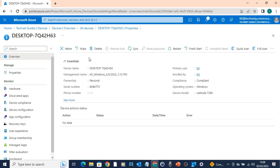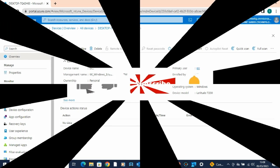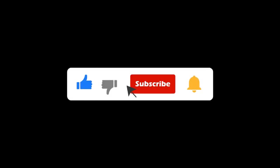So first, one MDM configuration is done. We can start managing the device. Once the MDM configuration is complete, you can enroll and manage devices through Intune. I will reply to the comments for any questions.